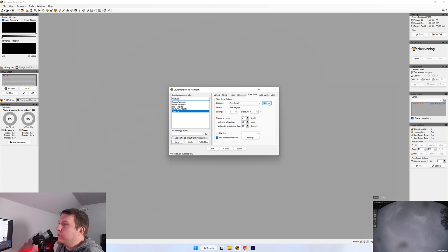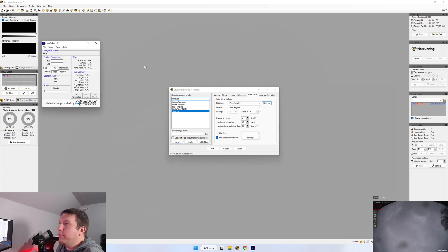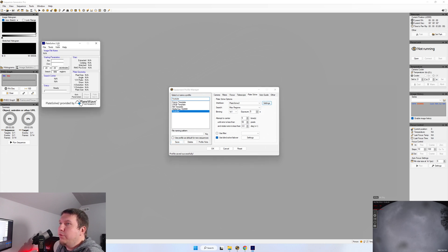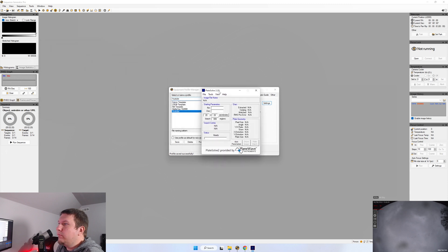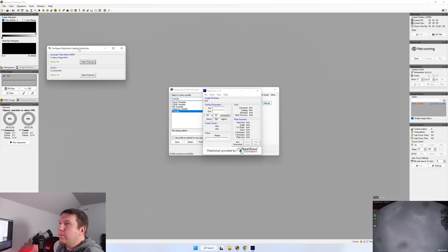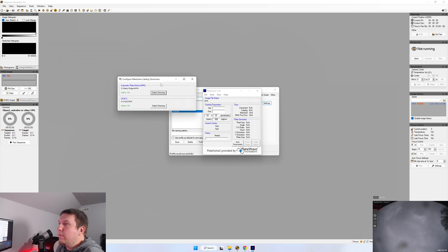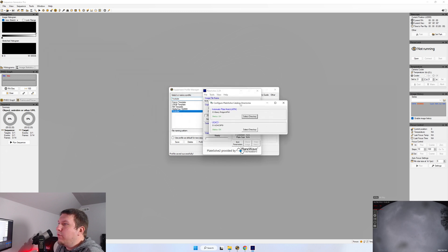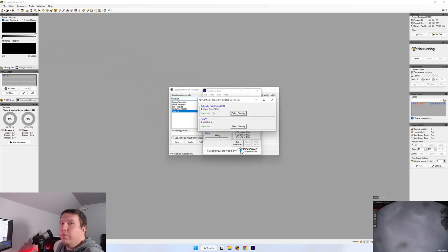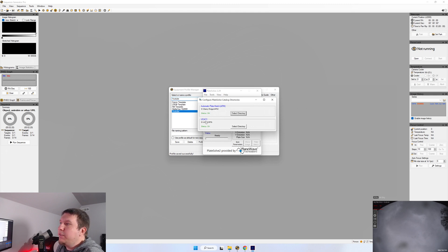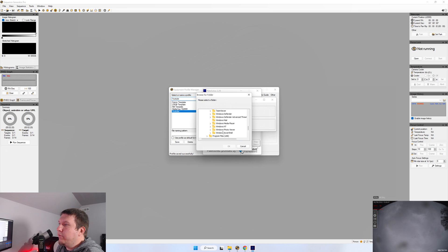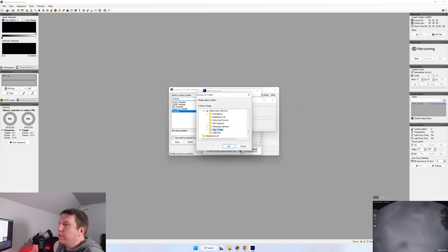Now we just have to go into settings, which is going to open up Plate Solve 2. Go to File, Configure Catalog Directories. Now this is where you need to put in the directory that you installed the executable for the APM, as well as unzipped the UCAC3 folder too. So you can just go to click Select Directory and find wherever you put that folder and where you installed that executable to.